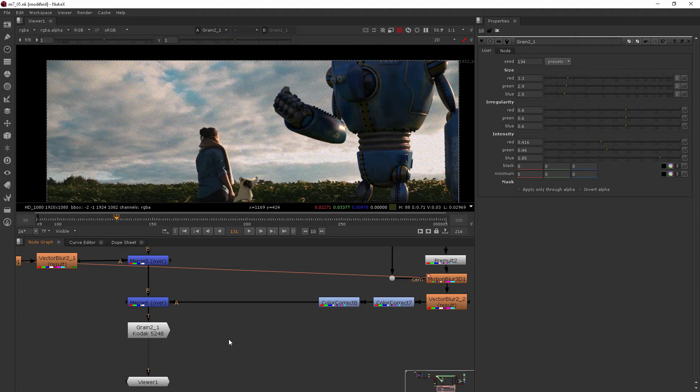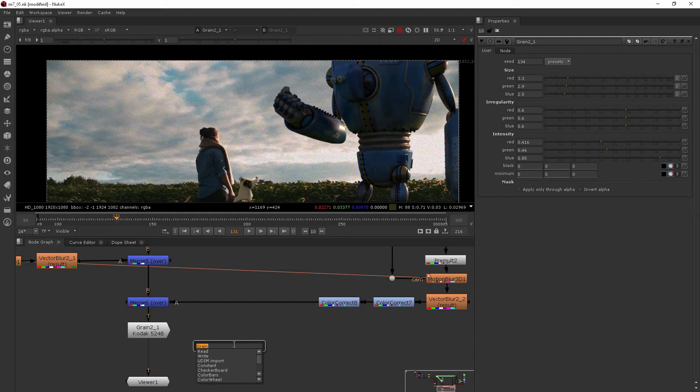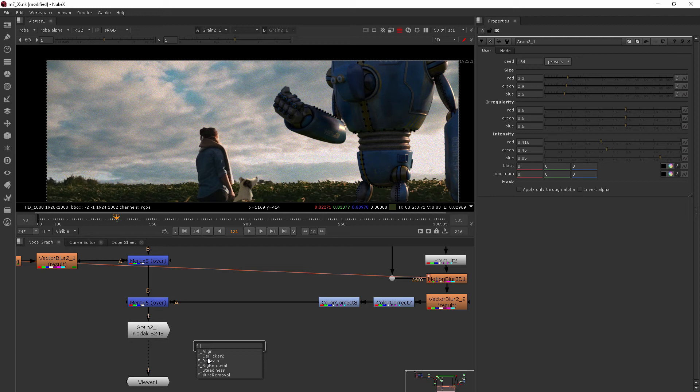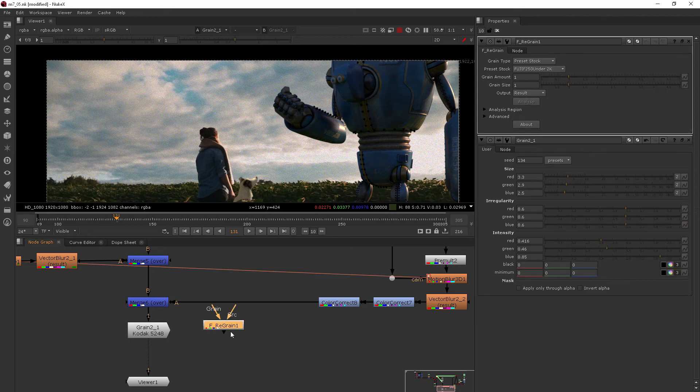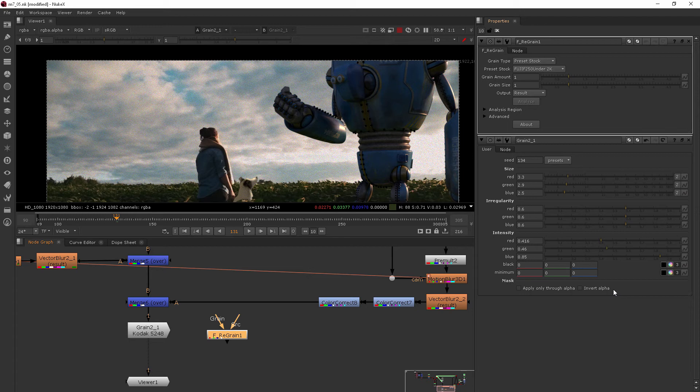But in Nuke X, which is what we are using, you also have the furnace core tools. So if I type in F underscore, you can see that the F_regrain node is there as well. And this is just another node that you can use.